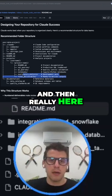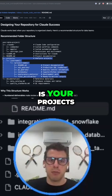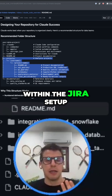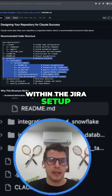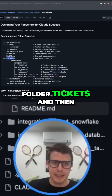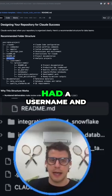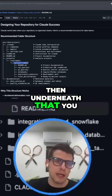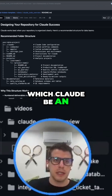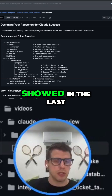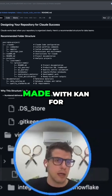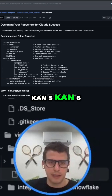And then really here is your projects section. Within the Jira setup that I had, we actually called this projects folder 'tickets', and then had a username underneath that, and then your project name, which could be an individual ticket — like we showed in the last Jira video I made with CON4, CON5, CON6.